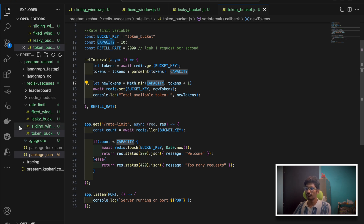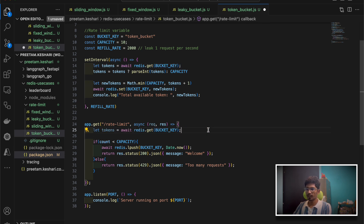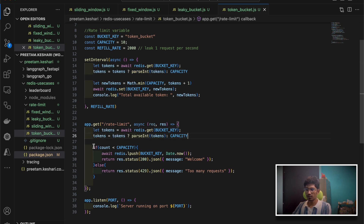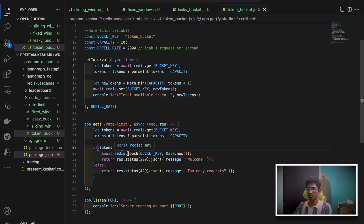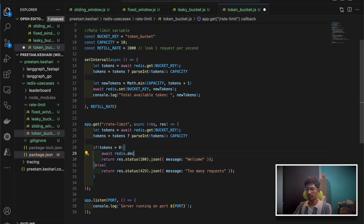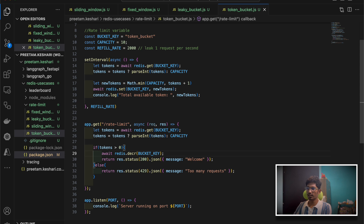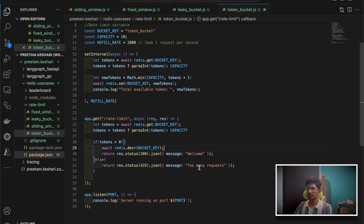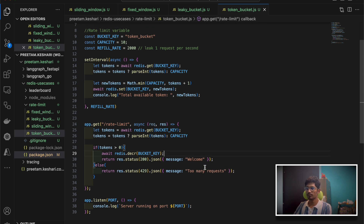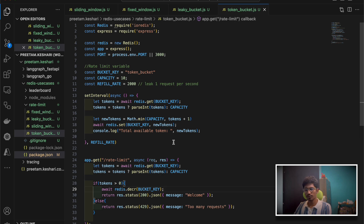For the API endpoint 'rate-limit', we get the current number of tokens. If tokens is greater than zero, meaning we have a pass to make a request, we decrement the counter — one token is consumed — and send 'welcome, your request is accepted'. Otherwise we send a 429 status with 'too many requests, try again after some time'.